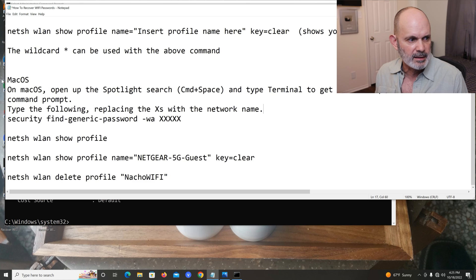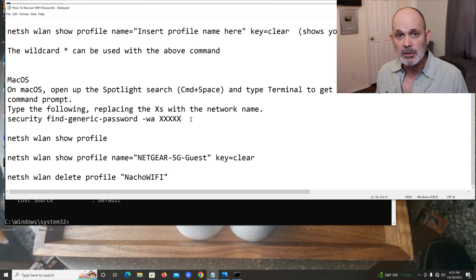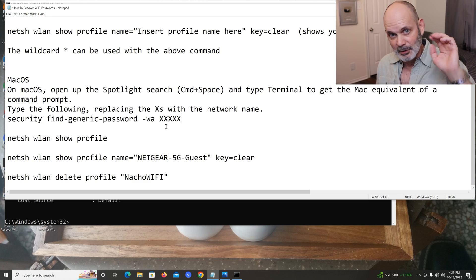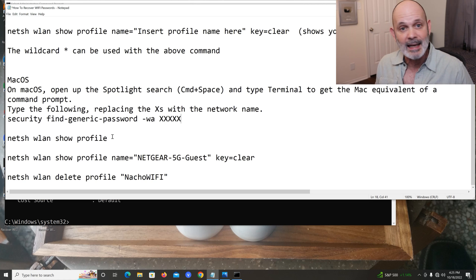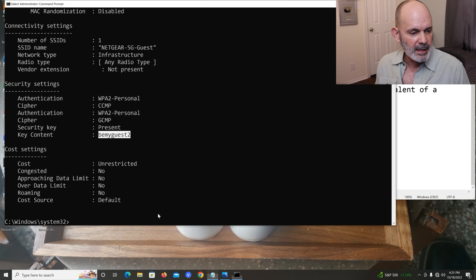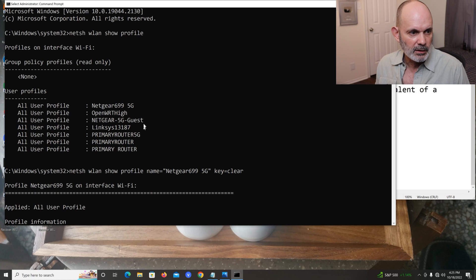You can't do this demo on a Mac, but the command for Mac is included in the video description below. Follow those instructions and you should be able to recover Wi-Fi passwords on a Mac as well.